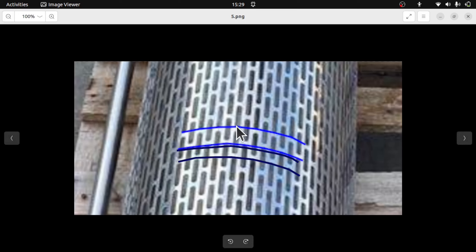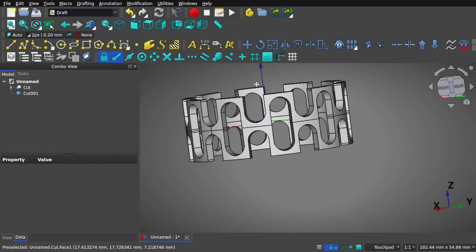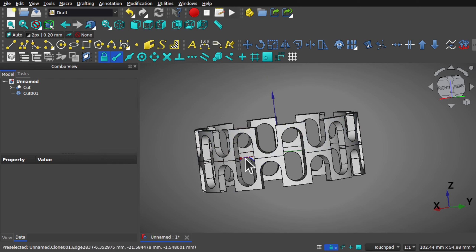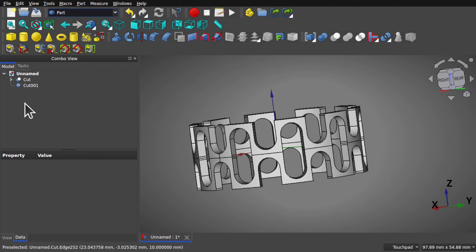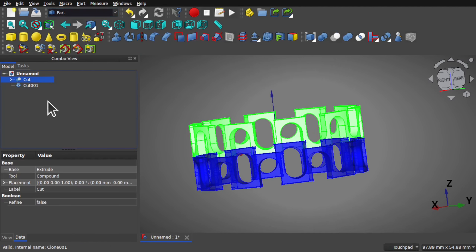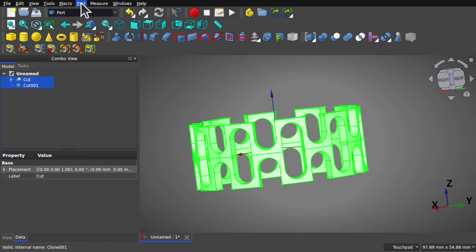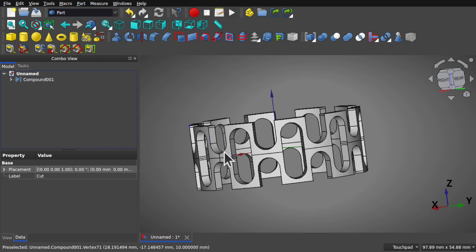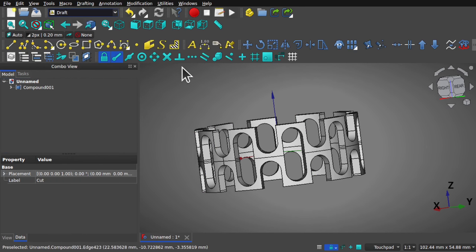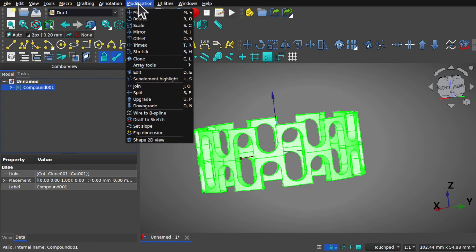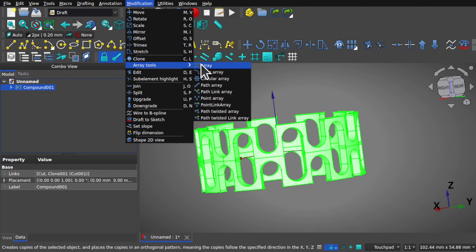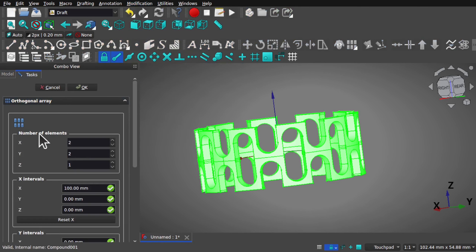We just join these together and array these upwards. To save compute time, rather than fusing these together, let's use the part workbench and again create a compound. Select the cut, control select the other cut, then Part > Compound > Make Compound. I can now use the draft workbench once again, selecting the compound. This time go to Modifications > Array Tools > Array to create a basic array.